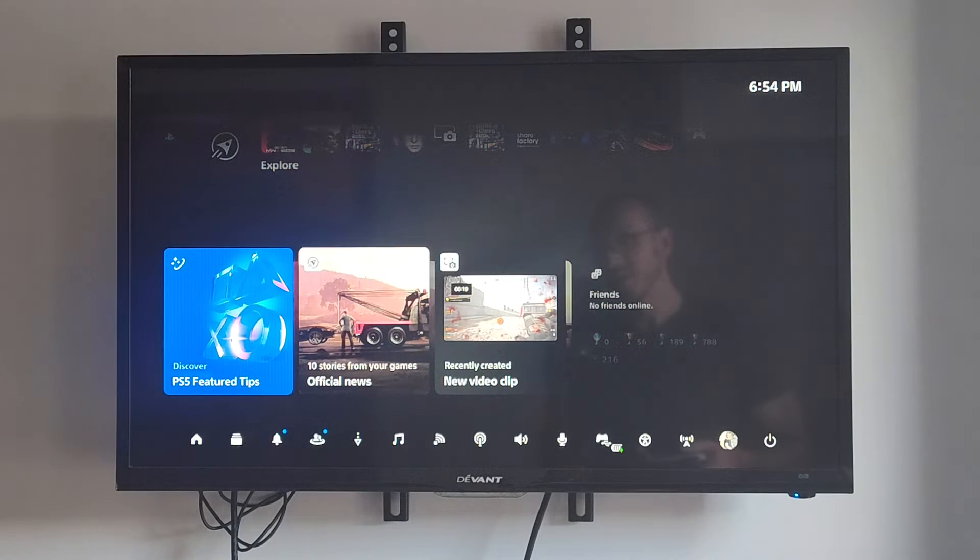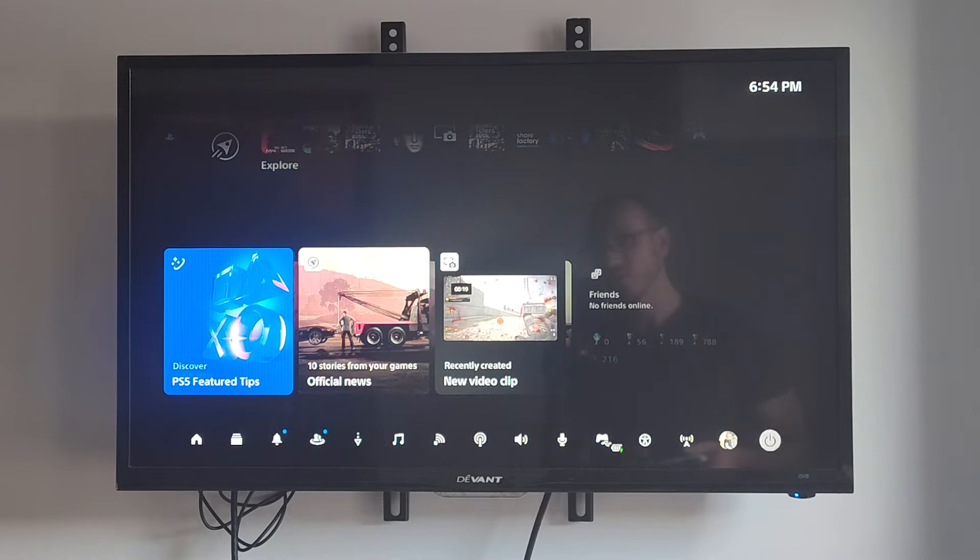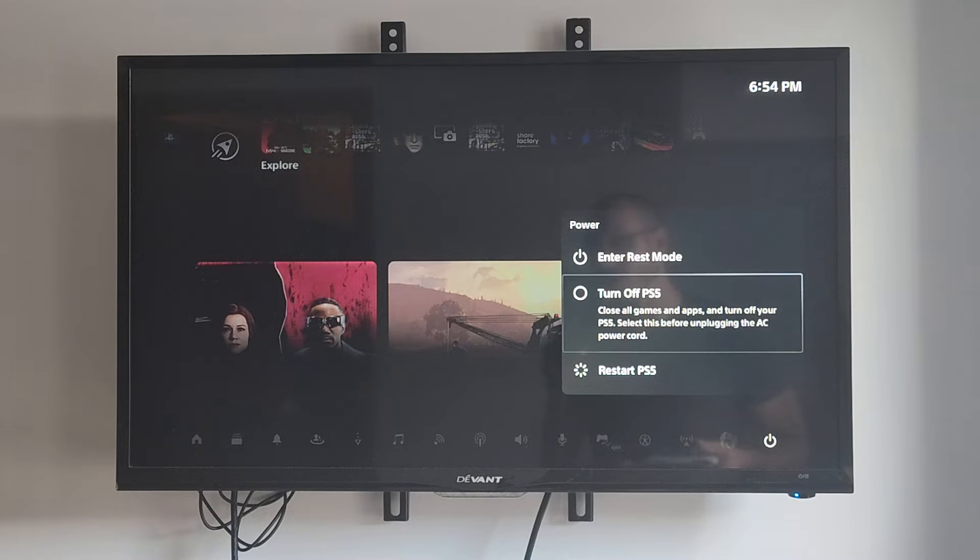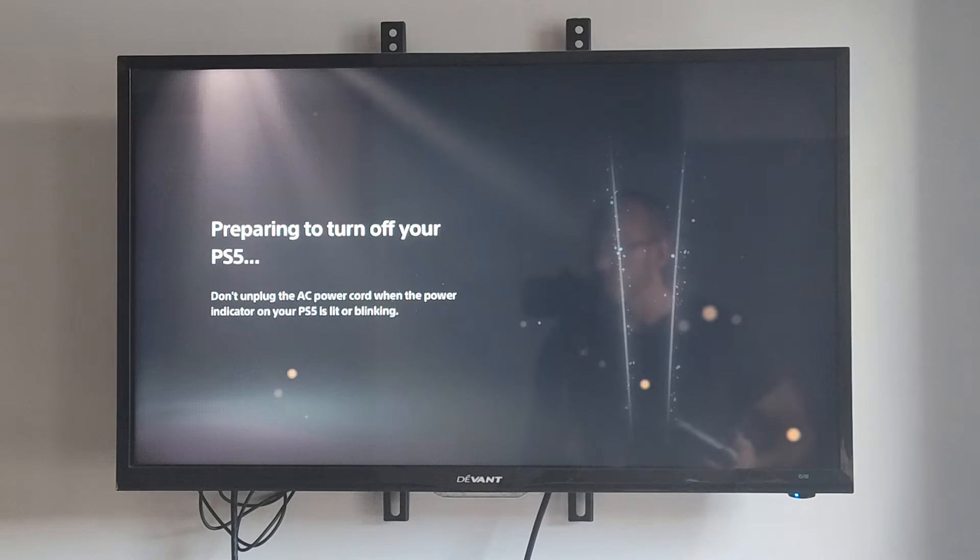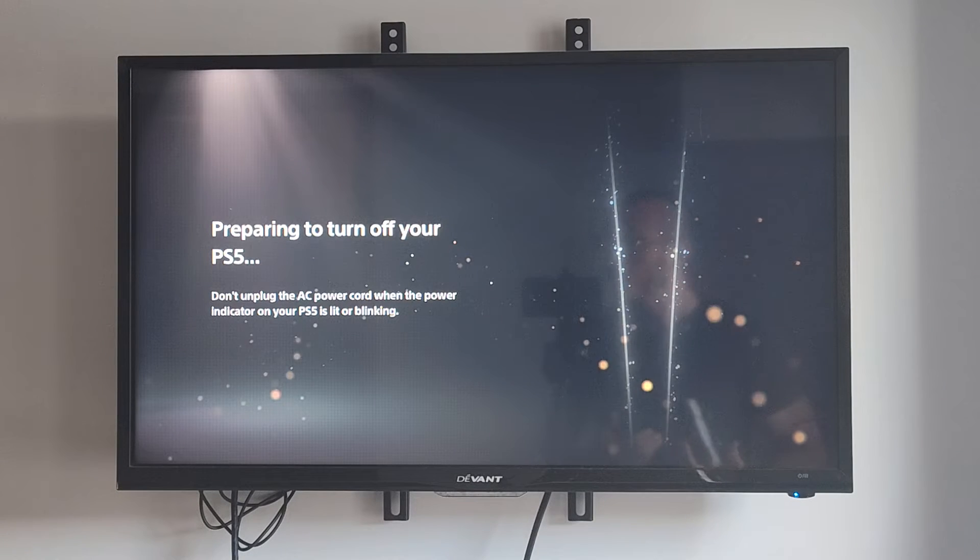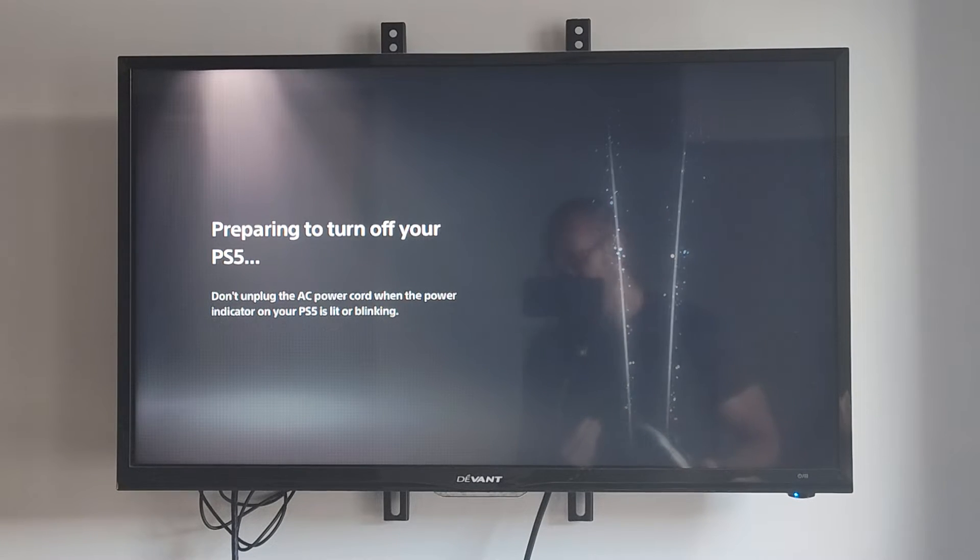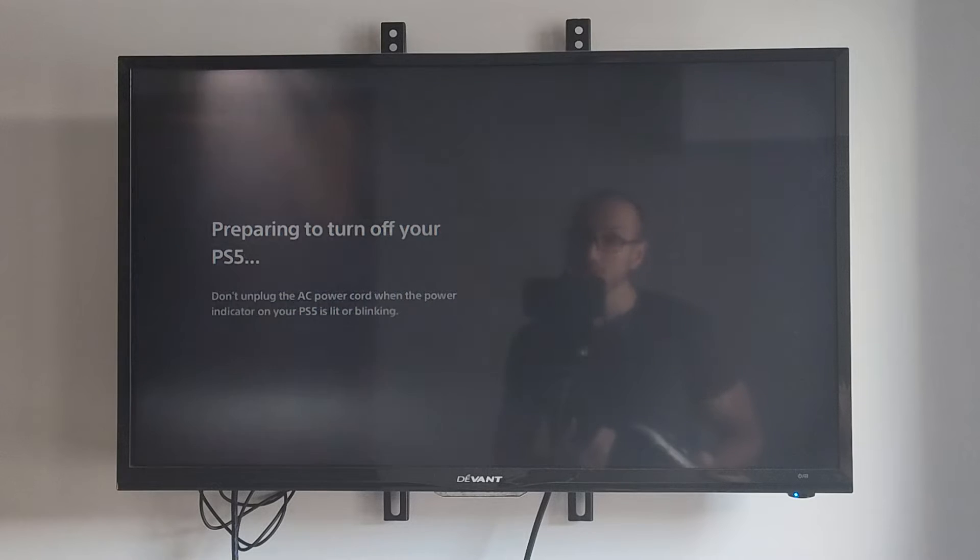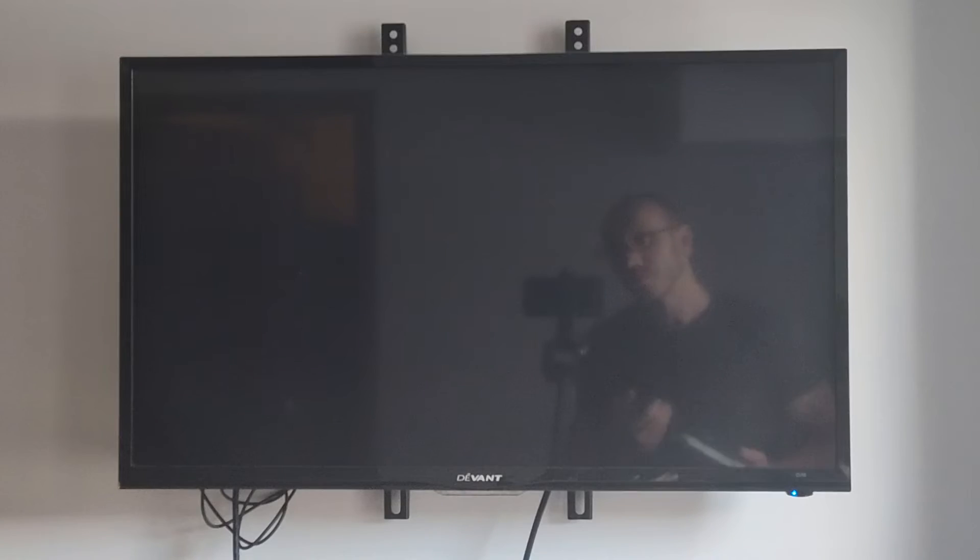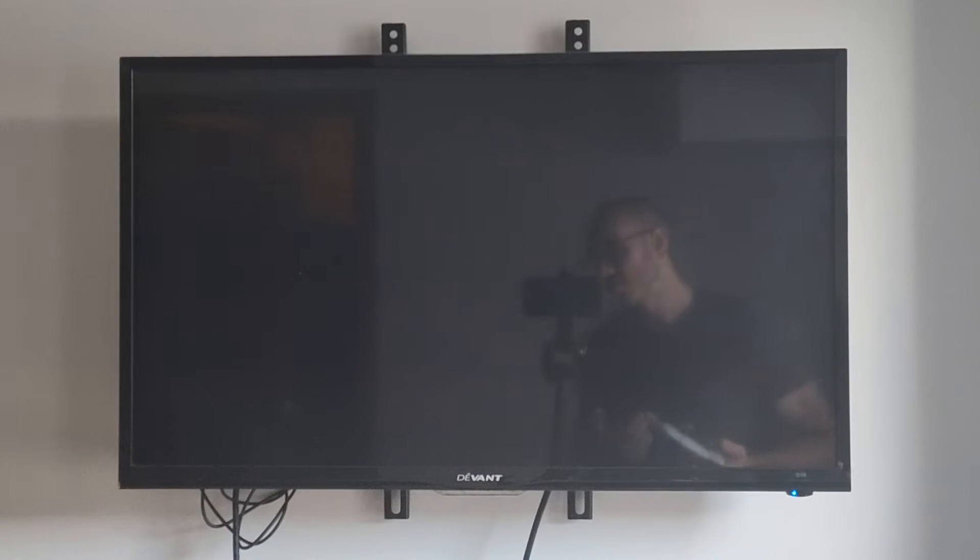So press the PlayStation button and then scroll over to power and go to turn off. We don't want to go to enter rest mode. We want to completely turn this off, otherwise we won't be able to access the different menus at all.